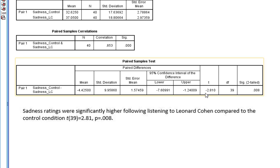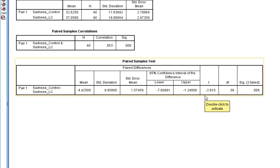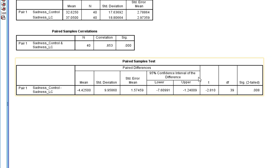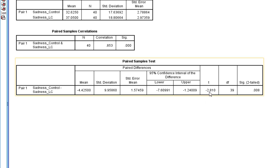The only reason this is a minus is just the order that I've put this into SPSS. I could have put in Leonard Cohen first and control second, and that would have been a positive 2.810.